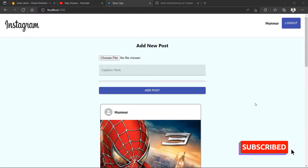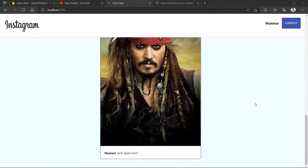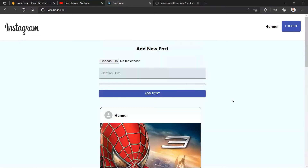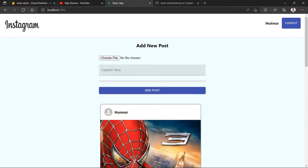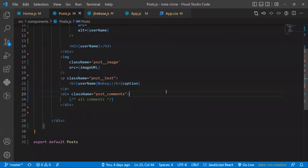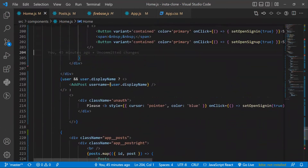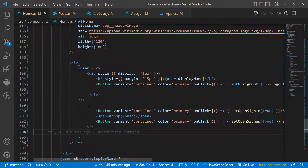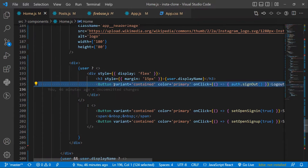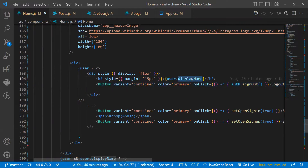In the previous video we fetched data from the Firebase database and displayed it in our React app. Both posts from Firebase are showing, and I also added a username display. In home.js, near the logout button, I added a div with styles and the user.displayName before the button, to show which user is logged in.